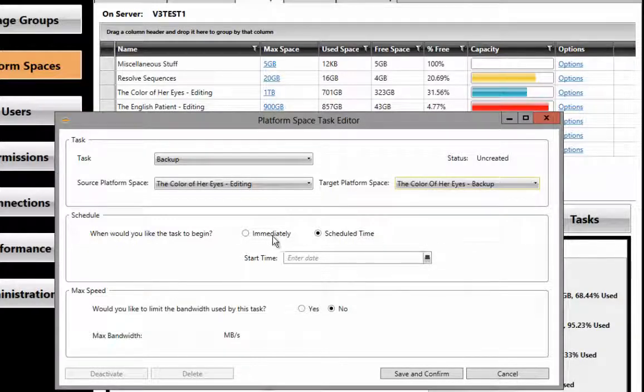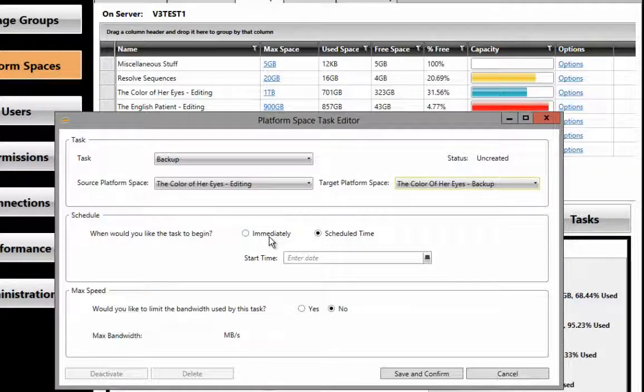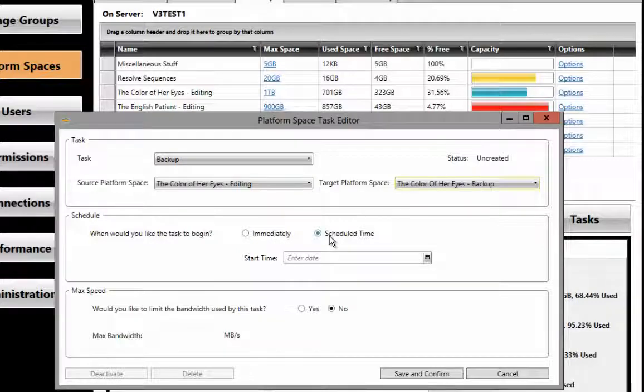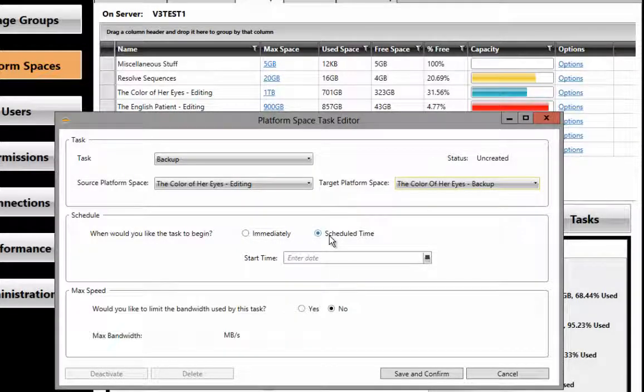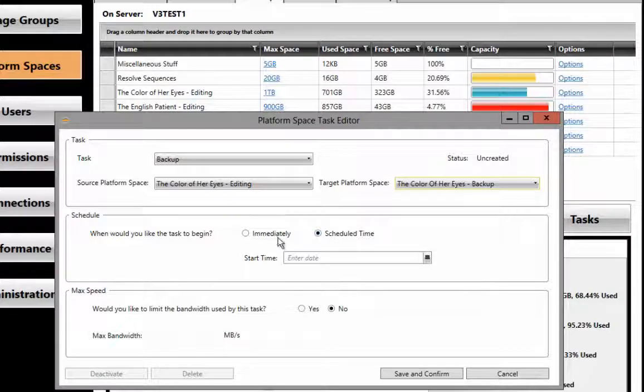One is we could start this backup immediately. The second one is we could schedule it for a time later in the evening or the next day if necessary. We're going to go ahead and start it immediately.